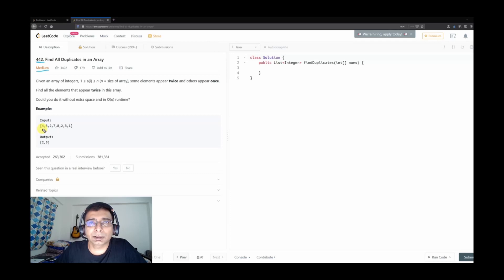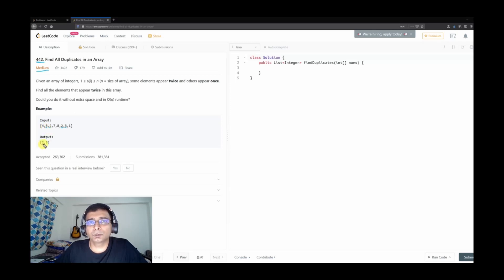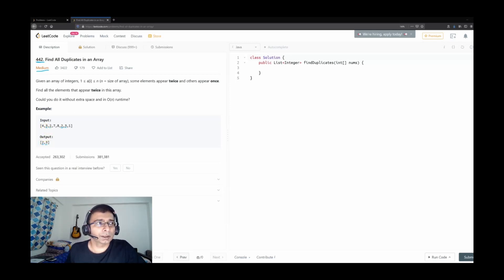Here is an example: we have been given the array [4, 3, 2, 7, 8, 2, 3, 1]. We can see that the number 2 has been repeated twice and the number 3 is also repeated twice, so we should return 2 and 3 in the result array. As I always recommend, give it a try yourself before continuing to watch my solution.